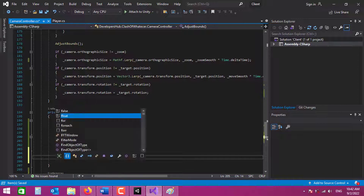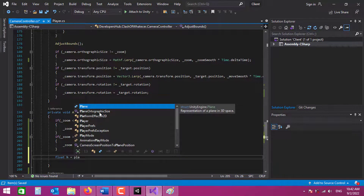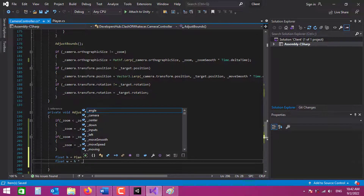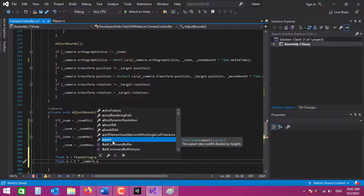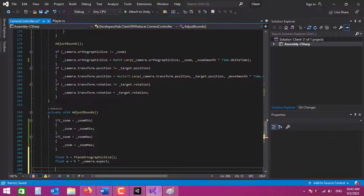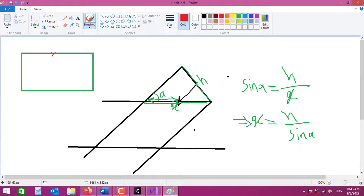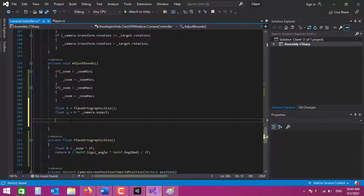Now let's go and get the orthographic size of our plane here in adjust bounds. If we multiply that orthographic size by the camera aspect ratio it gives us half of the width. So h and w - if we are looking at the plane from above, this is going to be our h and this is going to be our w. Basically, if we move from the center of our plane, which is the position of our camera root, in the right, left, up, and down directions, we can get the bounds visible to the camera. Let's start checking the values and the limits of our zoom.